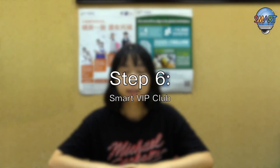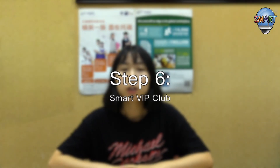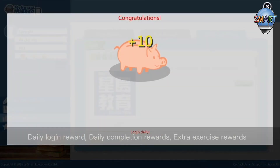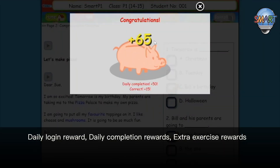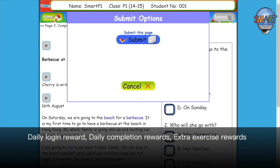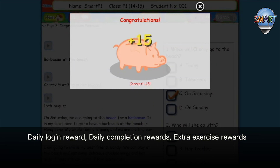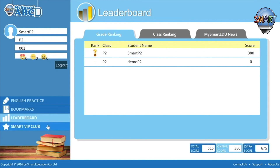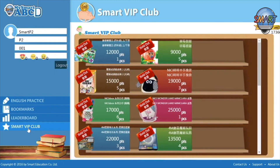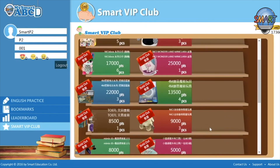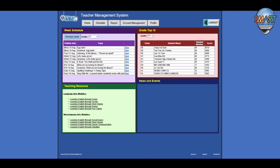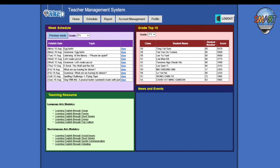Step 6: Smart VIP Club. You will also be awarded Smart Points for finishing your daily online homework. Extra Smart Points will be awarded for finishing online homework on time as well as for completing specified numbers of additional exercises. After you have collected enough Smart Points, you can redeem them for gifts as tangible rewards for your hard work. Teachers can also log on to the platform and check students' learning progress. So students, make sure you finish your online homework on time. Enjoy and have fun with MySmartABC!